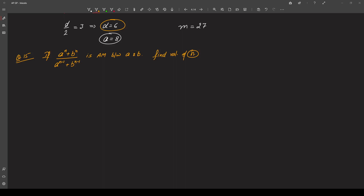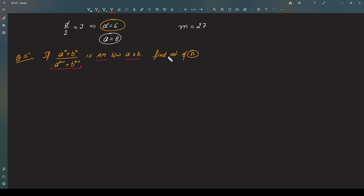In this problem, what we have to do is we have been given that this expression is the arithmetic mean between a and b. So we have to find the value of n.